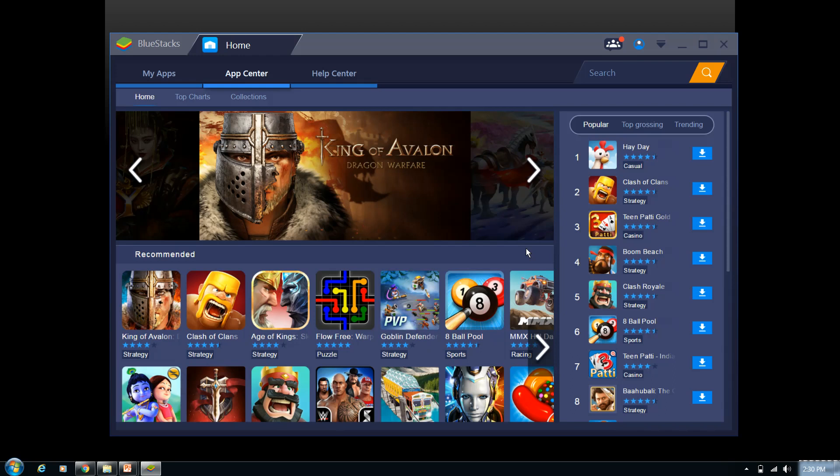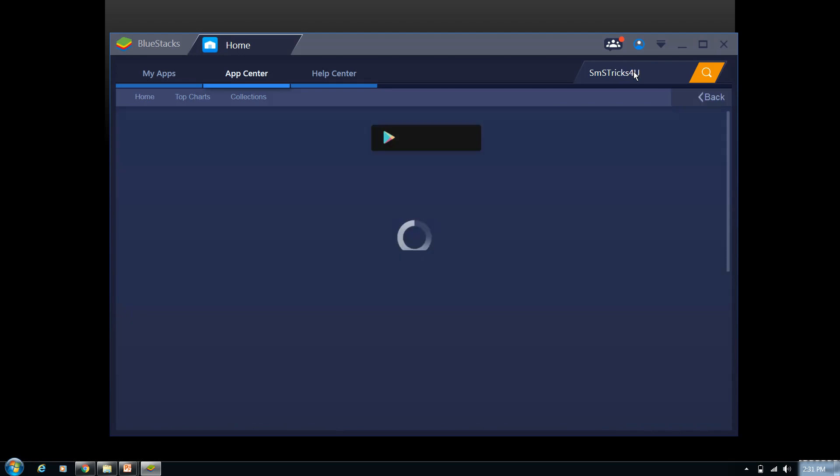So now go to the search option on the right side. Here you can see the search option and type SMS Tricks For You. Click on enter.